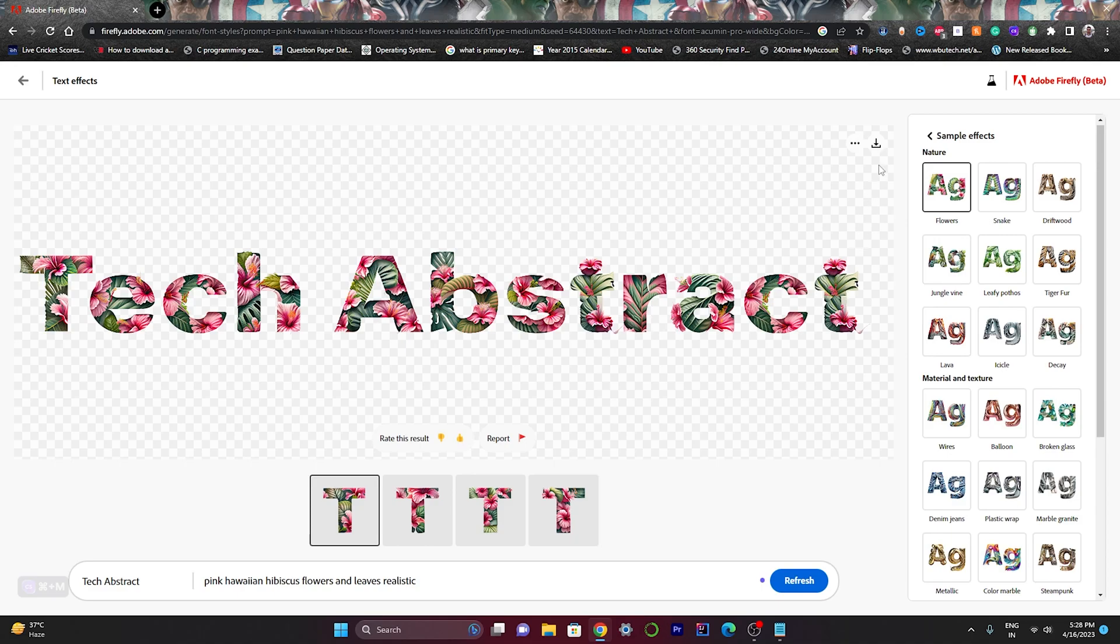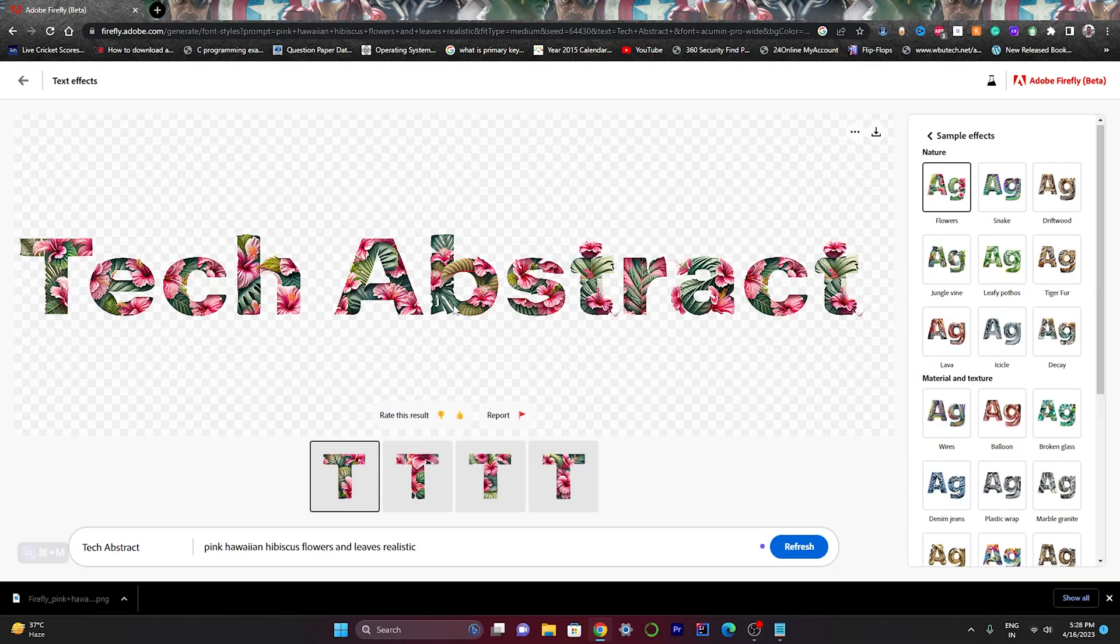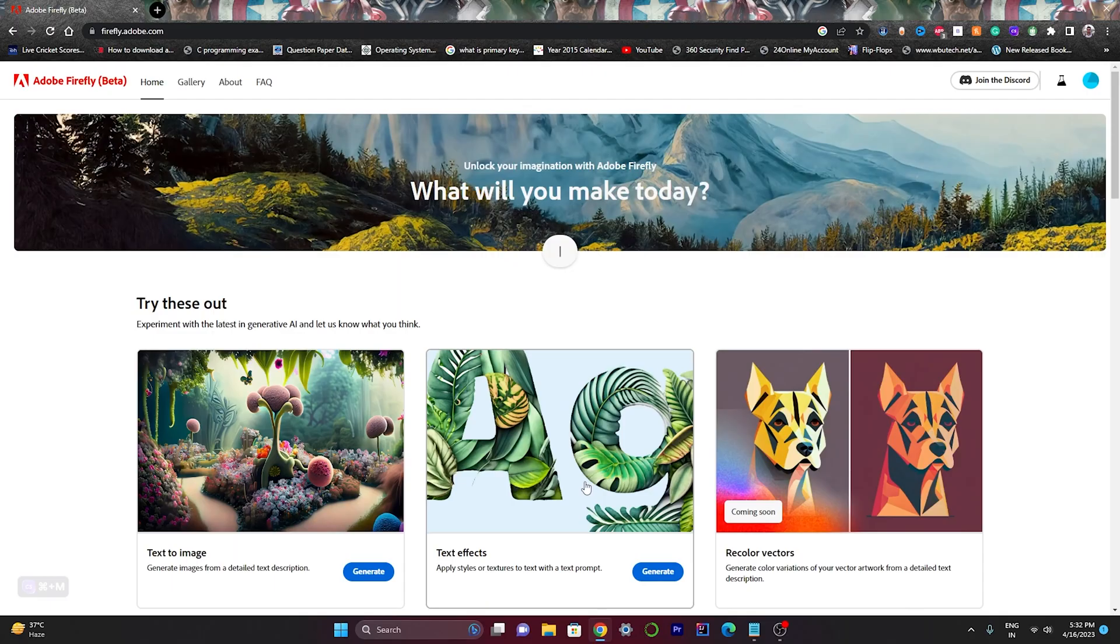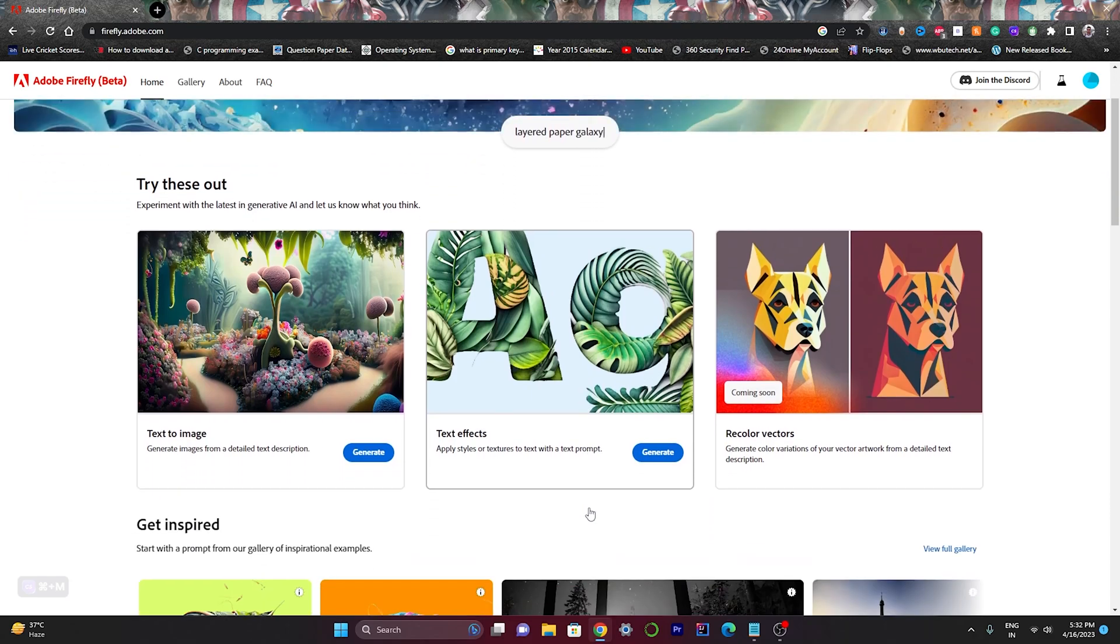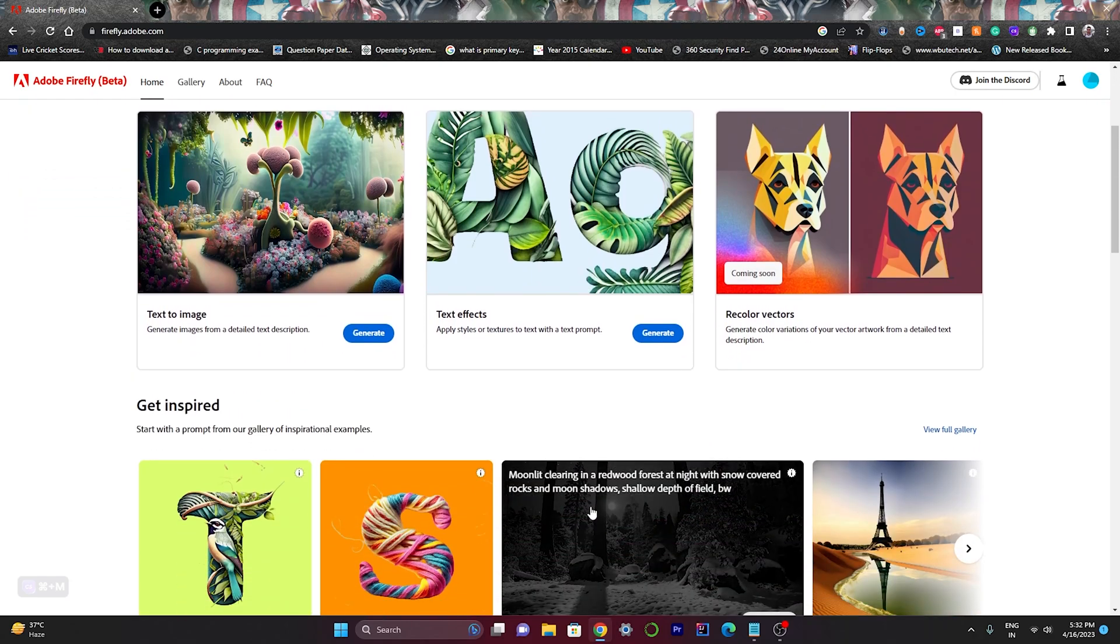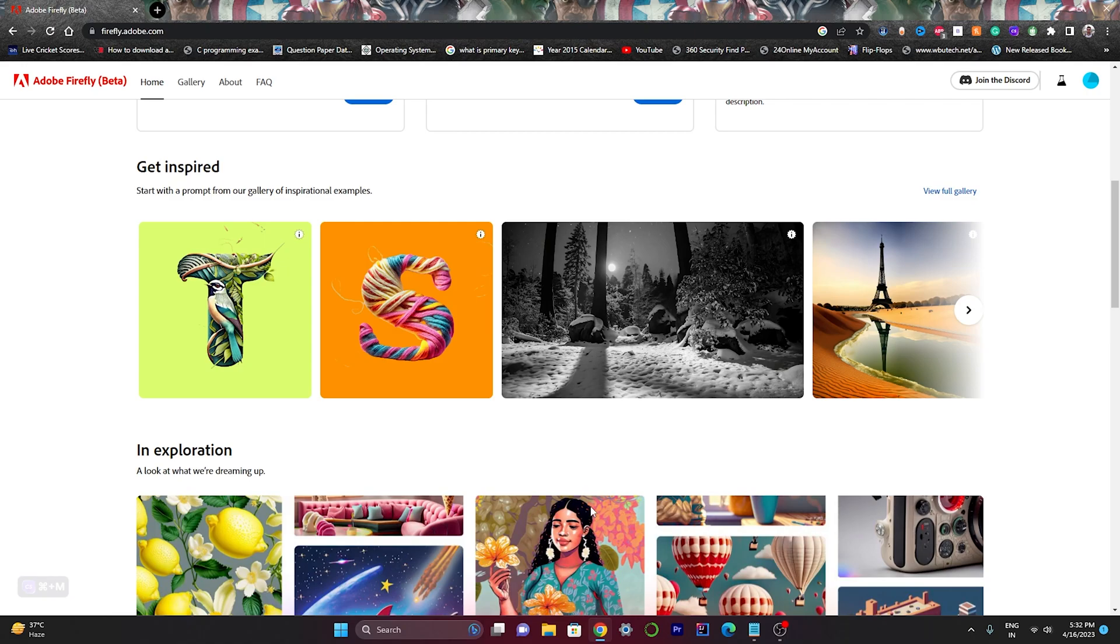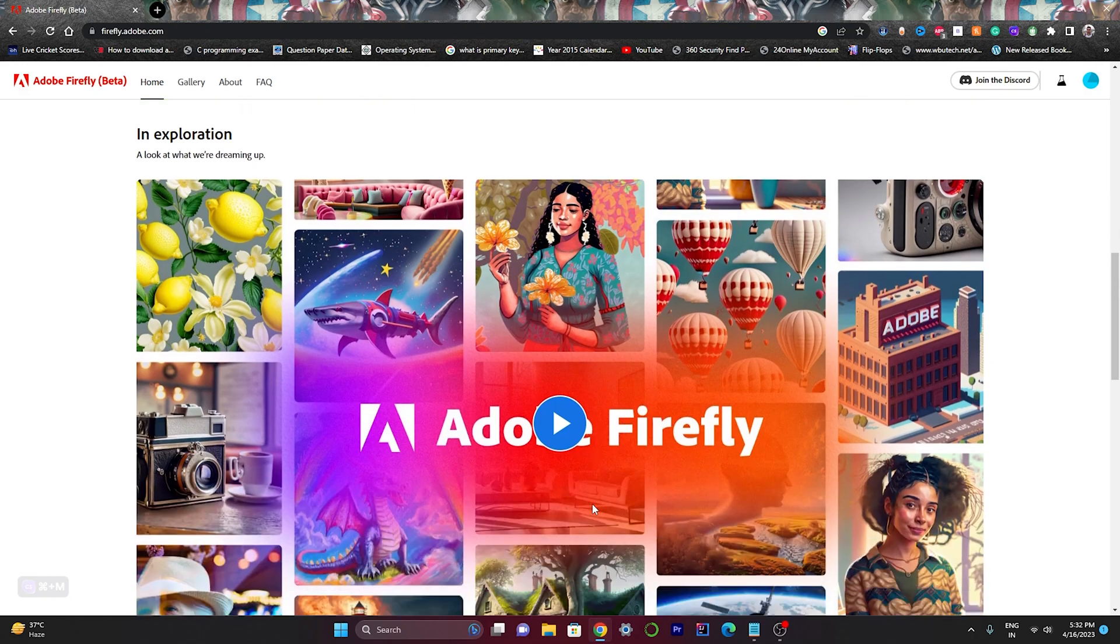Just click on the download option and your text effect is downloaded. As of now, there's no clarification on how many images can be downloaded per day or per month, and there's no price plan for that. So I'm assuming that for now you can download and generate unlimited images as per your choice.